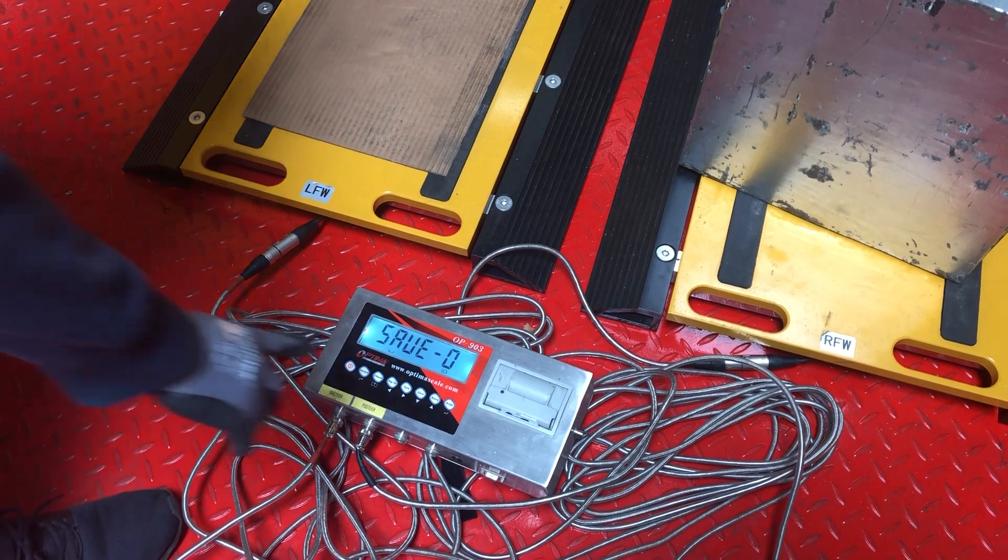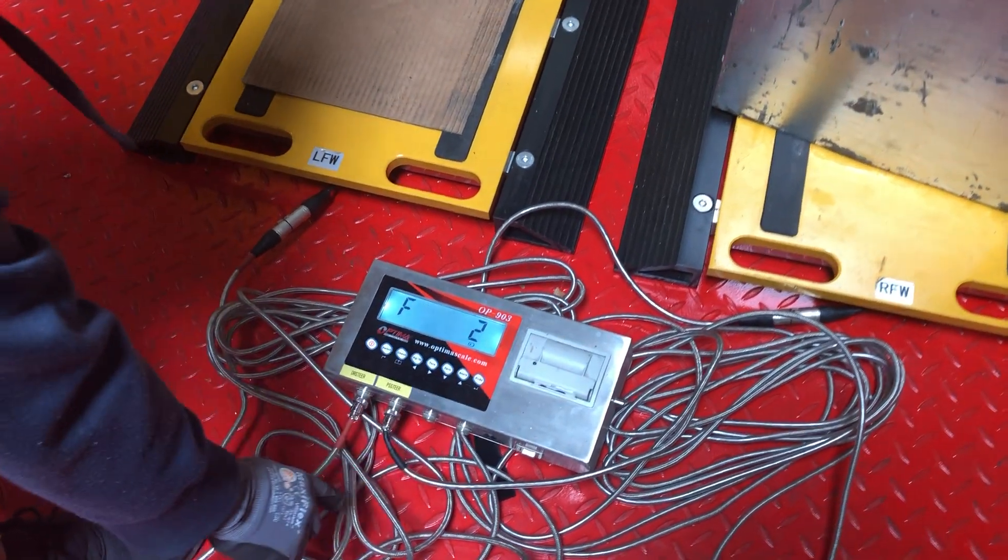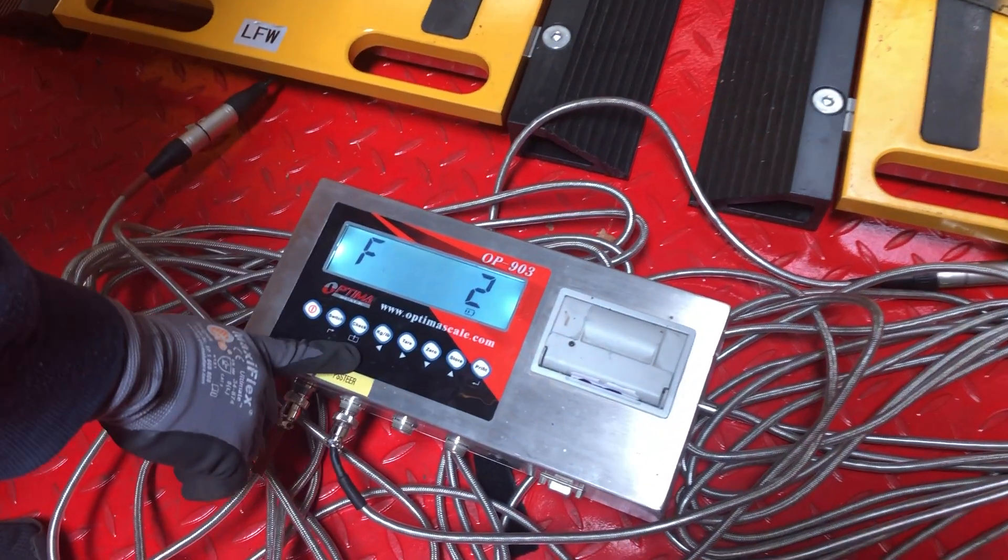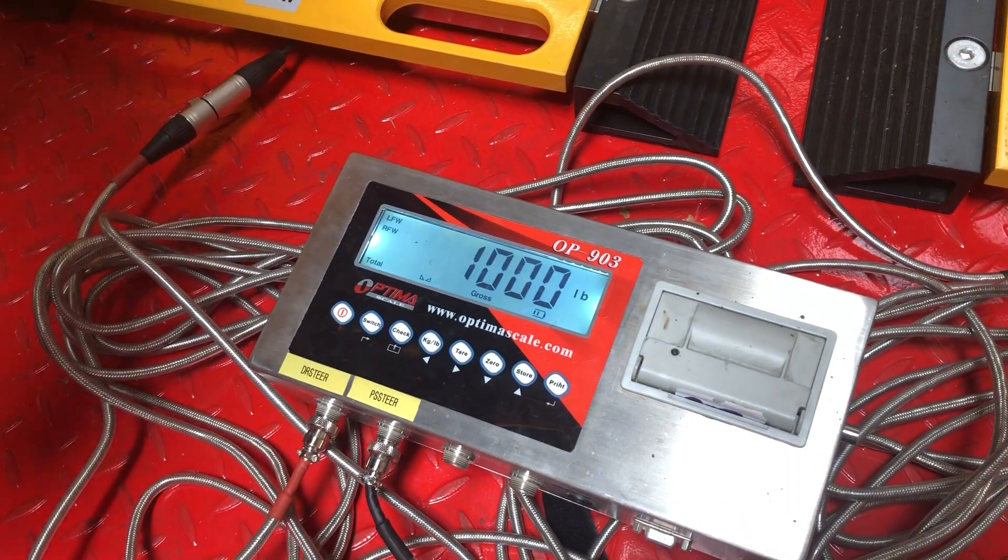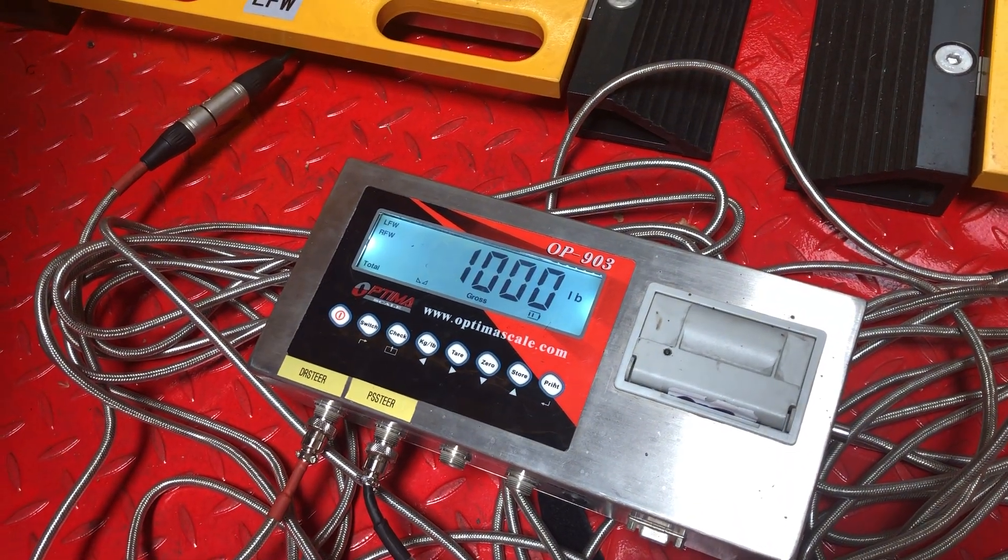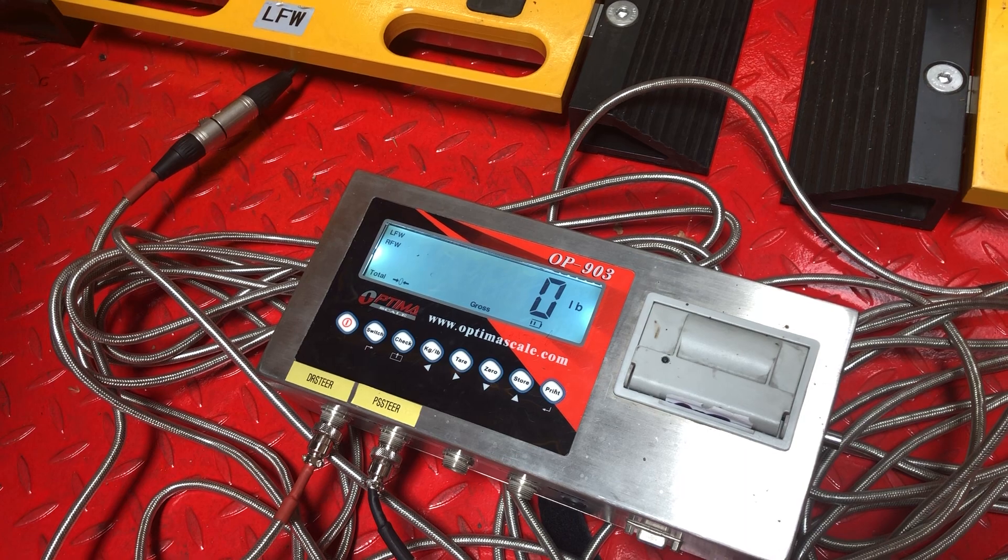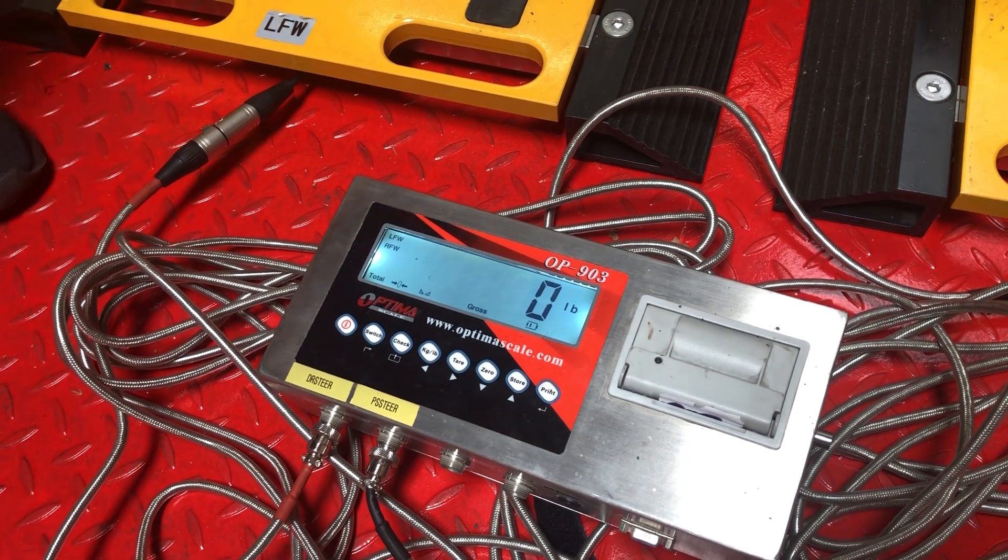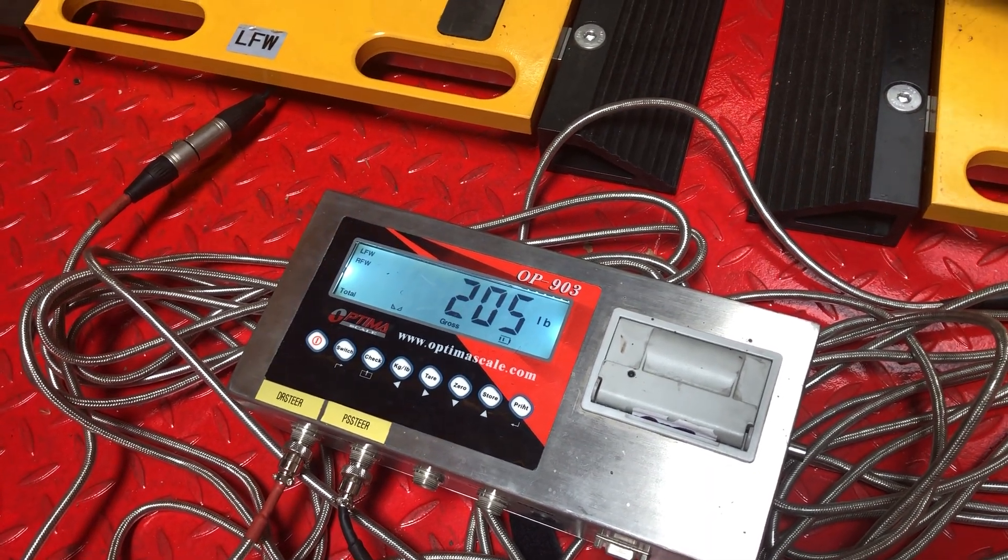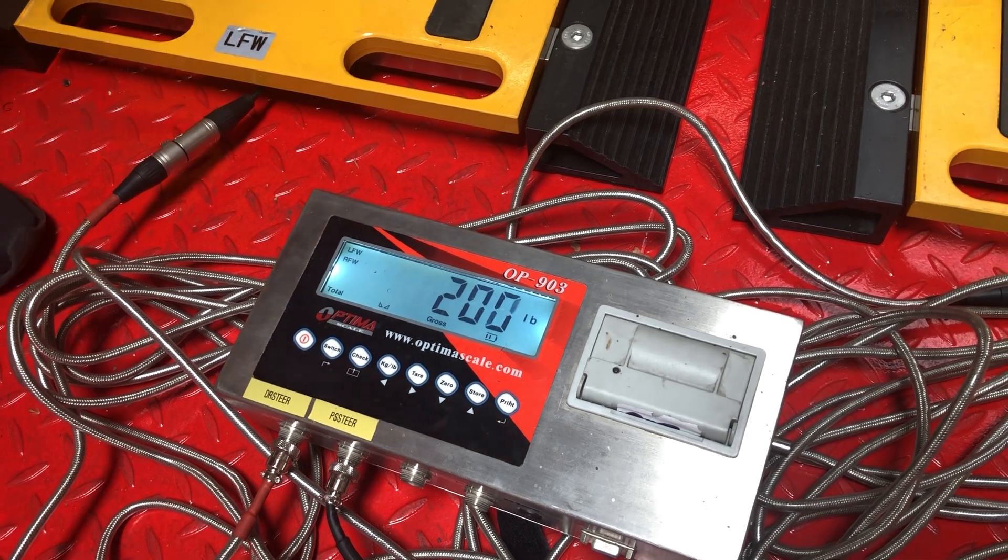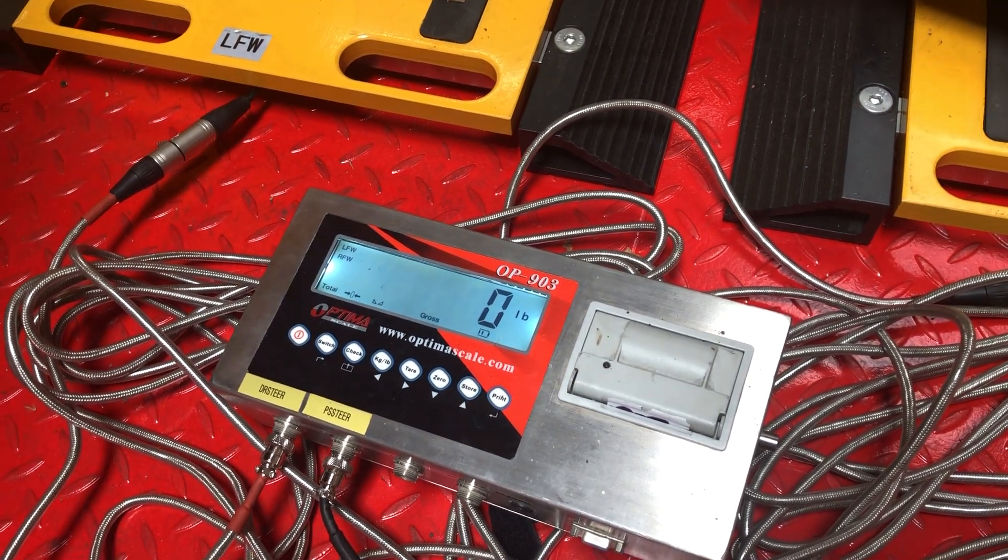Save one. Now we go back into weighing mode by pressing check. Shows a thousand, zeroes out. Check the other one - that's about right. And that's the procedure.